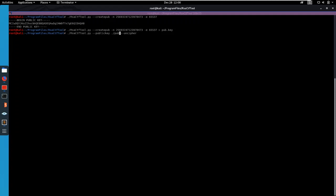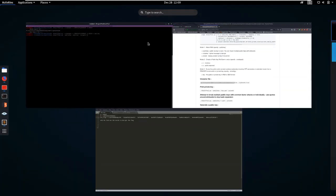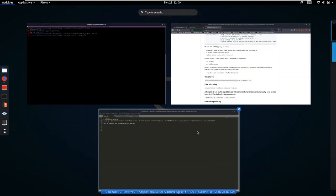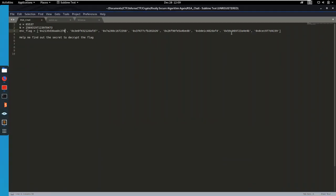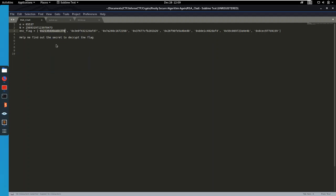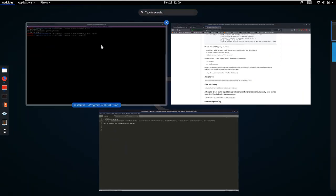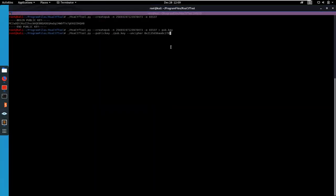That's fine. So now we're gonna supply it one of these values. Let's start with the first one and let's see what it gets us. And there we go.